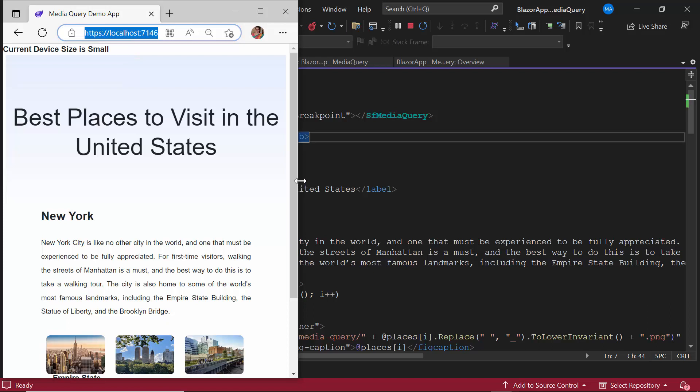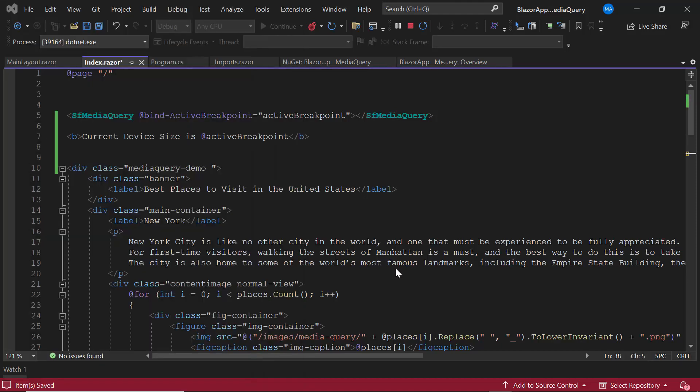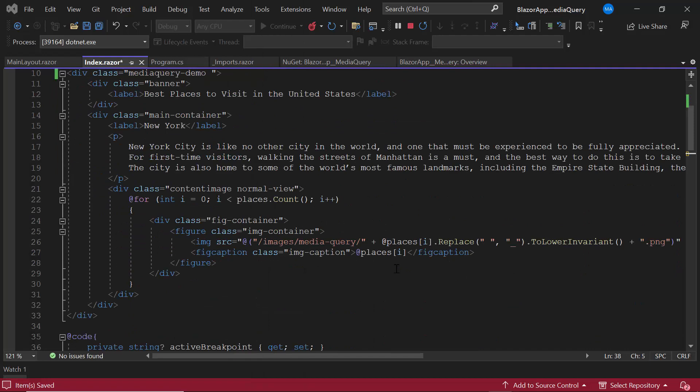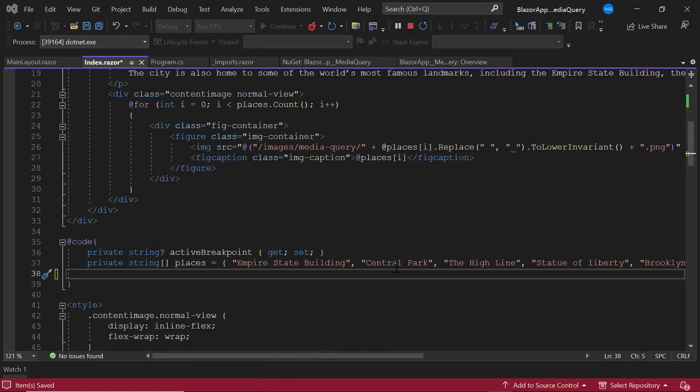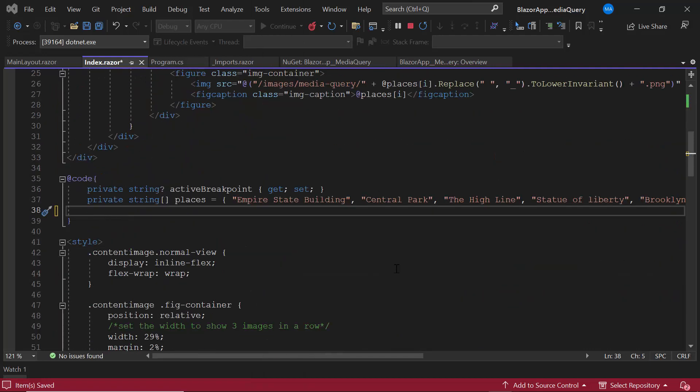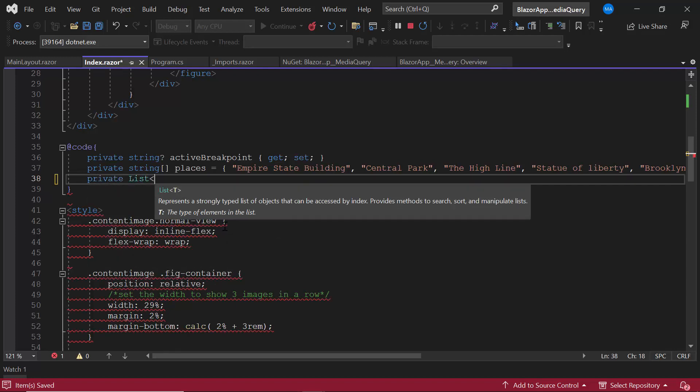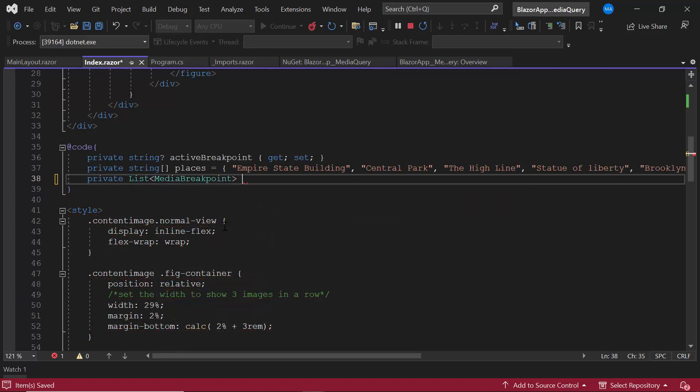Apart from these default media breakpoints, I can also use custom breakpoints with desired resolution values. This can be achieved using the media breakpoints property. To demonstrate, I create a list of type media breakpoints with the name mediaquery.